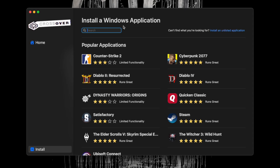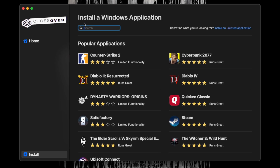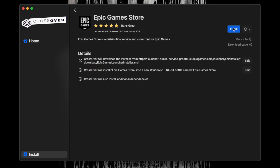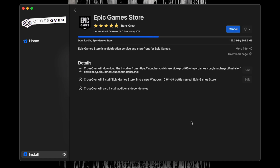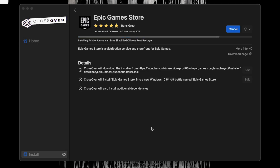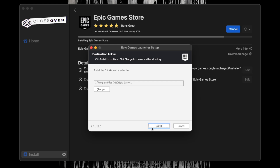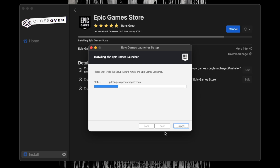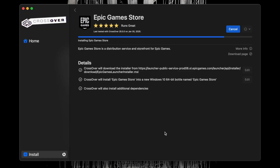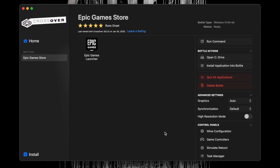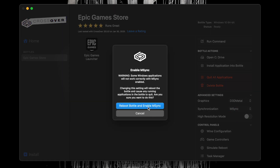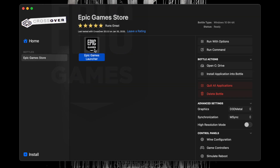Once we have Crossover 25 opened, we want to make a new Epic Games bottle. Under where it says Install a Windows Application, search Epic and select the Epic Games Store, then click Install. Once Epic Games is done installing, select the bottle and change Advanced Settings to D3D Metal, and under Synchronization, select MSYNC. Next, double-click the Epic Games Store icon in your bottle to launch it.